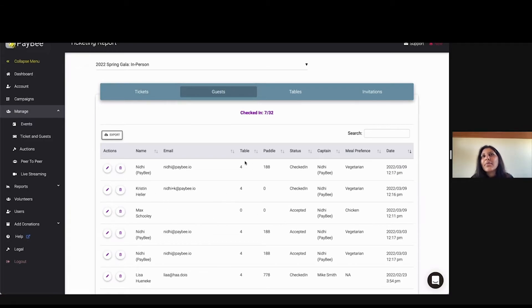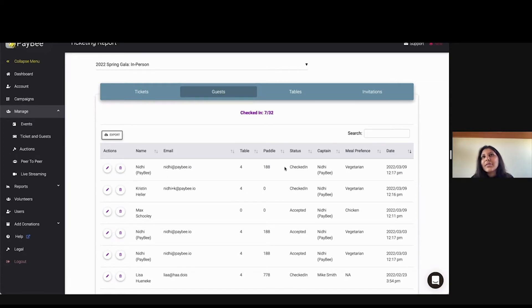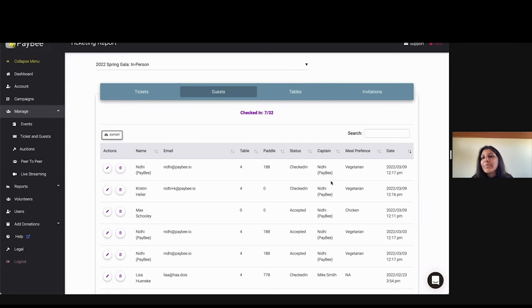And then as you do table assignments, it'll show up over here as well, and then which paddle they got assigned to. We also have check-in, whether they've checked or not, you'll have that information on the day off, and then who the captain was, so who the ticket holder was, and then any other information that you've collected.